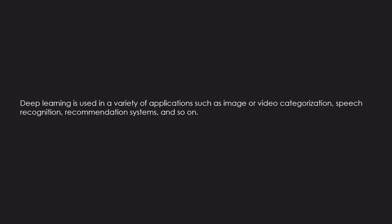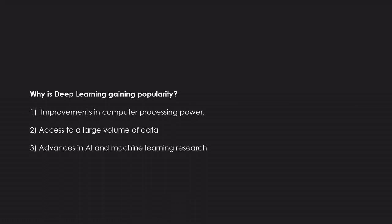Why is deep learning gaining popularity? 1. Improvements in computer processing power. 2. Access to a large volume of data. 3. Advances in AI and machine learning research.